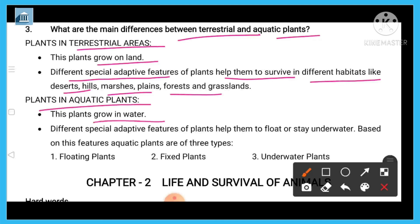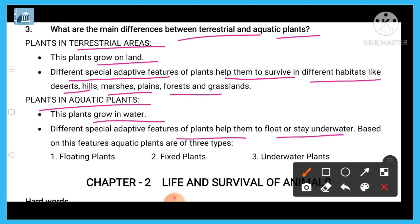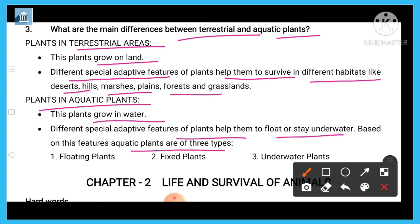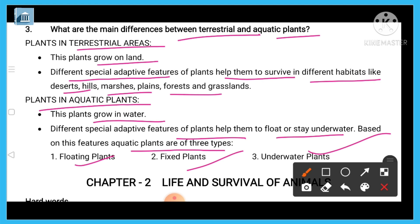Aquatic plants grow in water and have special features that help them to float or stay underwater based on their type. We divide aquatic plants into three categories: floating plants, fixed plants, and underwater plants. I hope you understand this long question answer.